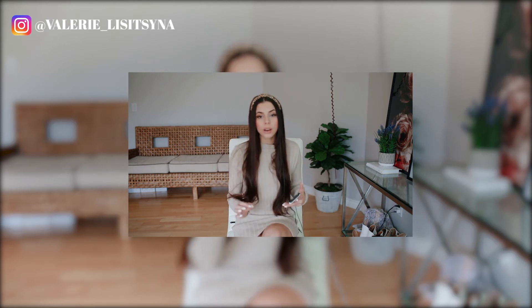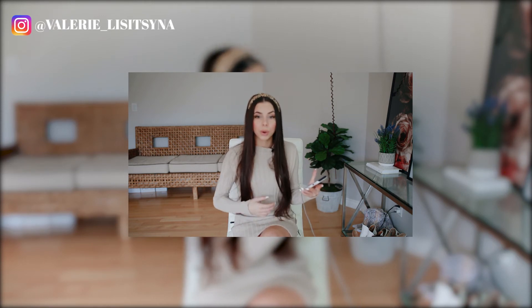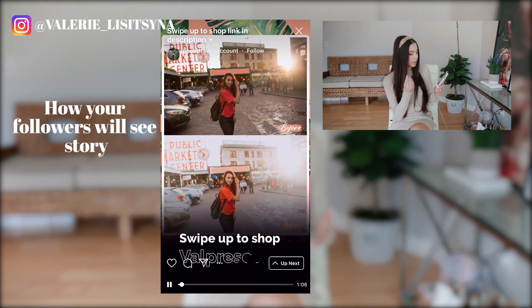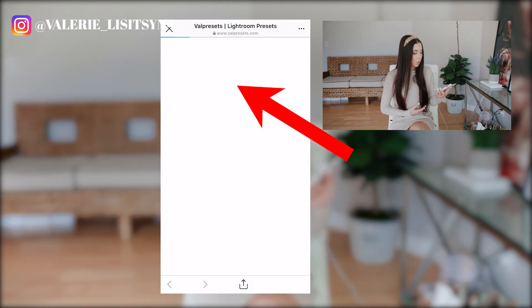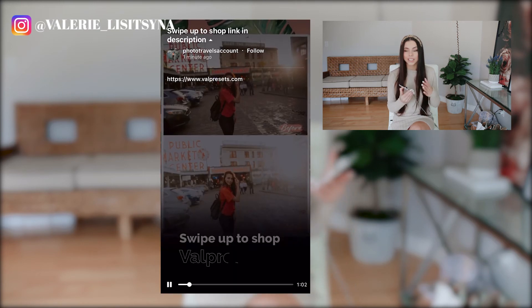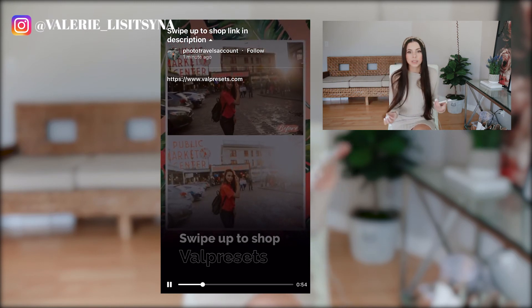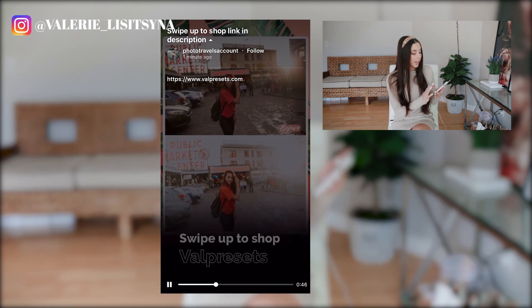We just created a link that our followers can swipe up and go to, just by using IGTV — which is super dope, and it's free. You do not have to have 10,000 followers. I also want to show you guys what it looks like if someone was viewing this story, so you get to see both perspectives. If I was seeing this story, I would see the 'swipe up to shop' and click that swipe up link. Then I would click on the description and the link goes straight to the website. So we just got this whole option without having 10k — this is such a cool hack, especially for people who are starting off on social media and want to drive traffic but don't have that 10,000 followers yet.